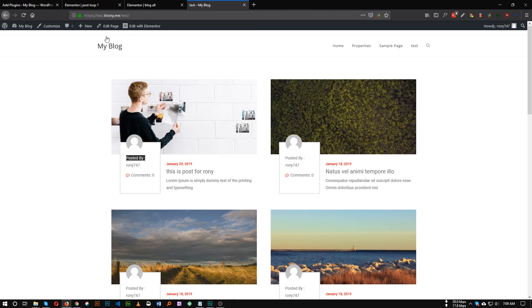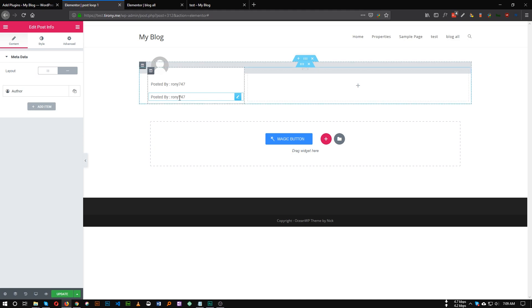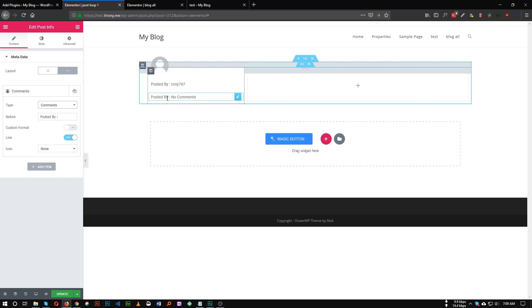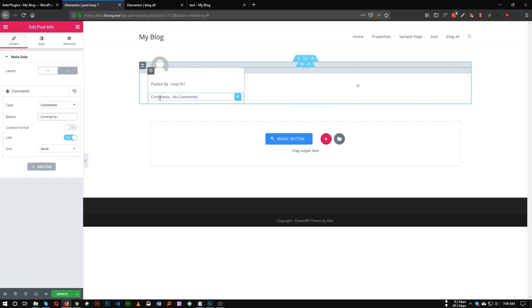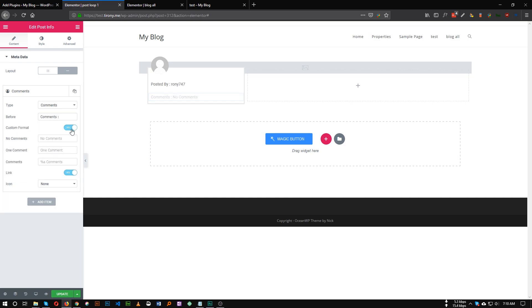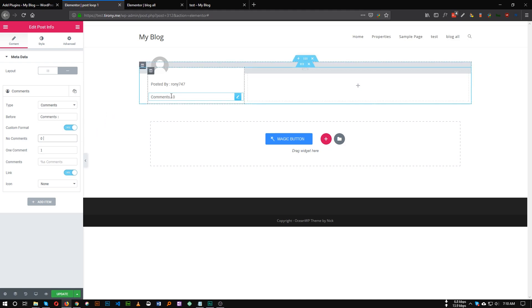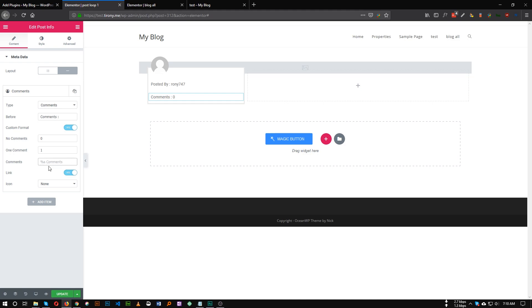Then we need to add the comment section — we can just duplicate this. Instead of Author, choose type Comments. We can see comments shows zero. So let's use a custom format: for no comments type zero, for one comment type one. Still showing 'no comments' — give it a space and it will refresh. Now it's working. If there is no comment it shows zero, if there is one comment it shows one. For multiple comments, we just insert '%s' so it will show the number only.